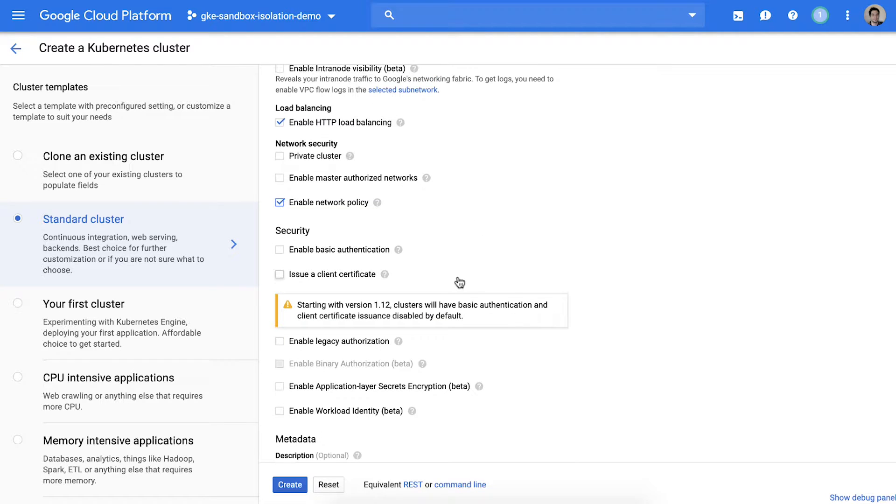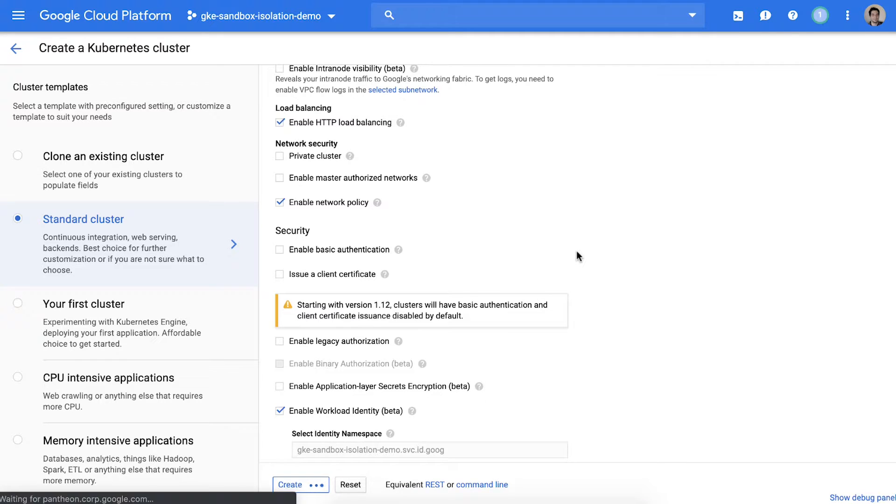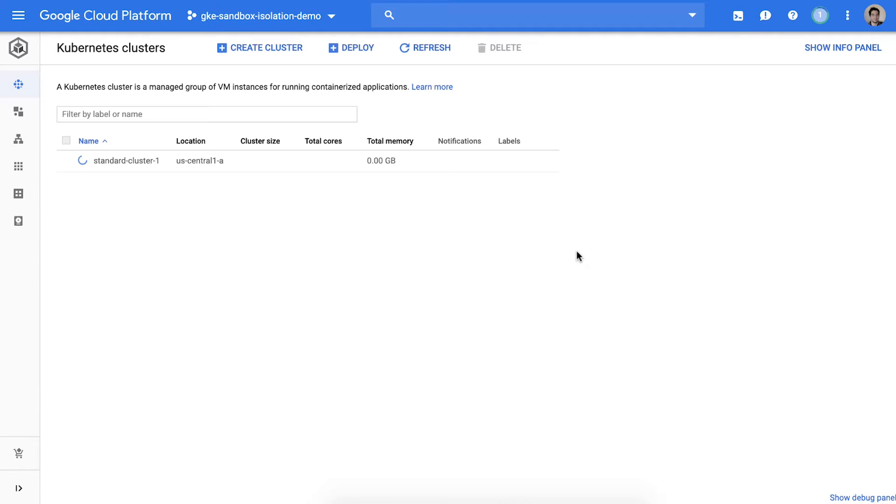We'll also enable Workload Identity which is the security best practice for authenticating GKE workloads to Google Services. Workload Identity helps us implement the principle of least privilege across all our containers. This will take a couple minutes and we'll come back when it's ready.